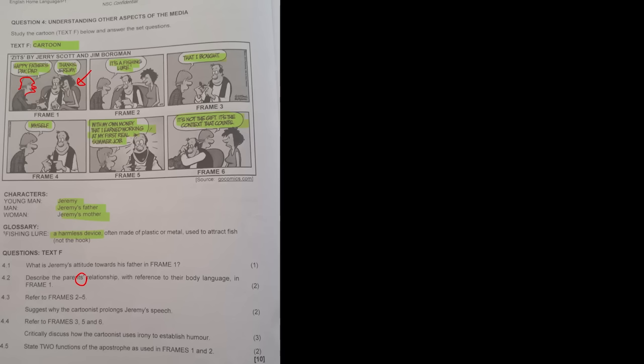Question 4.3: Refer to frames 2 to 5 — suggest why the cartoonist prolongs Jeremy's speech. Jeremy's overly long explanation builds comic tension. The unnecessary detail contrasts with his earlier disinterest, revealing teenage inconsistency and exaggerating the humor. The suspense is drawn out solely for satirical comedic effect.